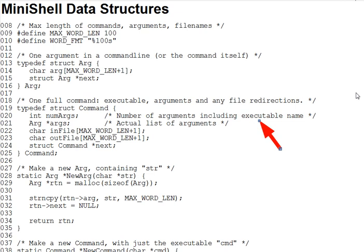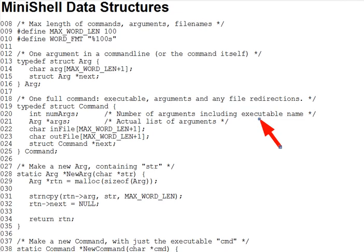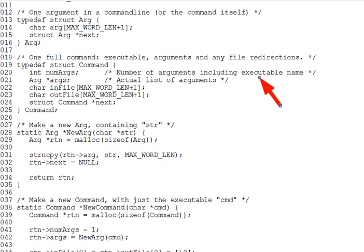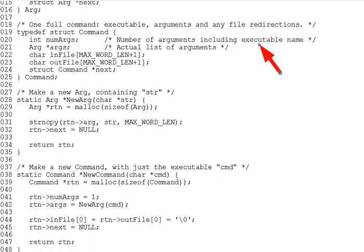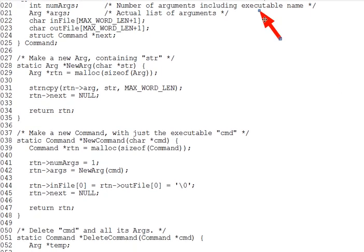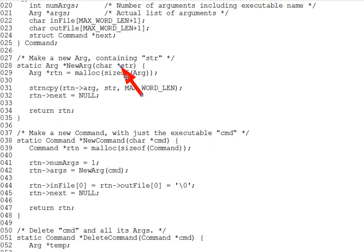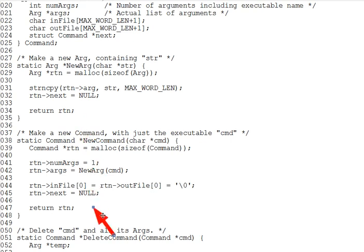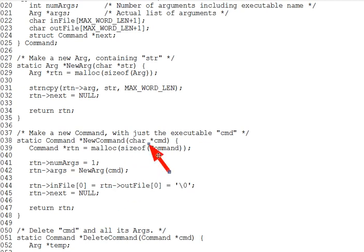Okay, there are several utility functions used by the rest of the program to work with args and with commands. Let's look over those briefly. New arg on lines 28 through 35 here allocates a new arg with content given by str here. And you can kind of read that through fairly readily yourself. New command on lines 38 through 48 does the same for a new command. It creates just one arg for the executable name, which is passed in as cmd, and it sets the input and output filenames to empty string. Additional command line arguments and in or out filenames may be added later to the command.